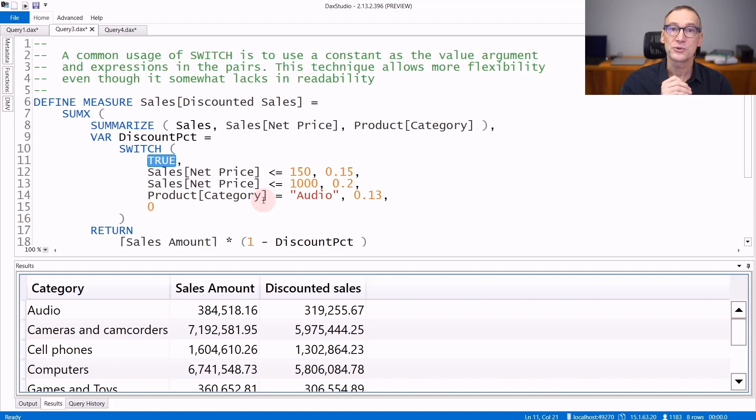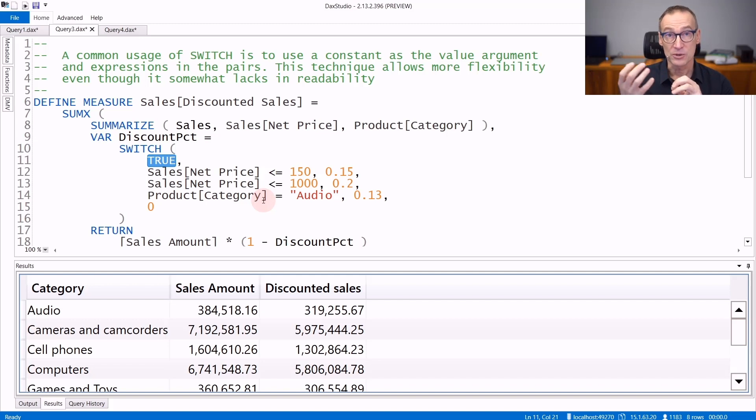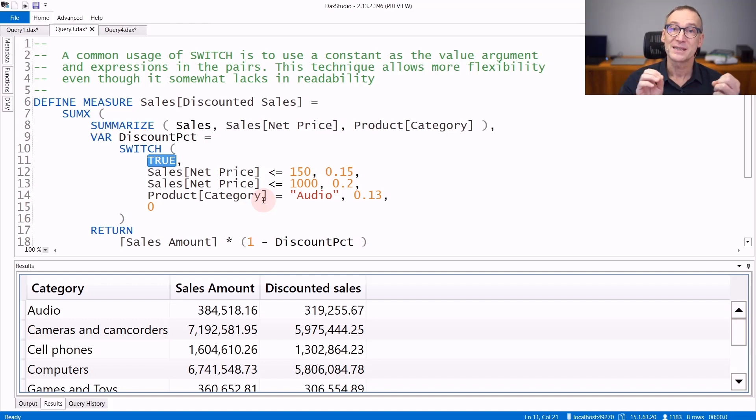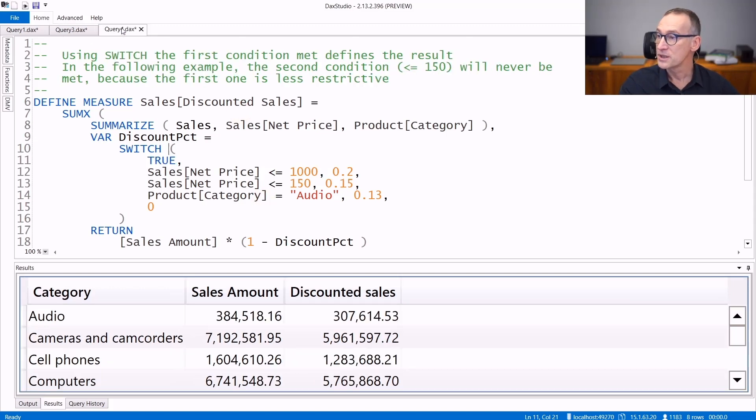One thing you need to pay attention to is the order in which you provide the list of options. Remember, SWITCH is converted into a set of nested IF statements. This means that the first condition that is met defines the result.